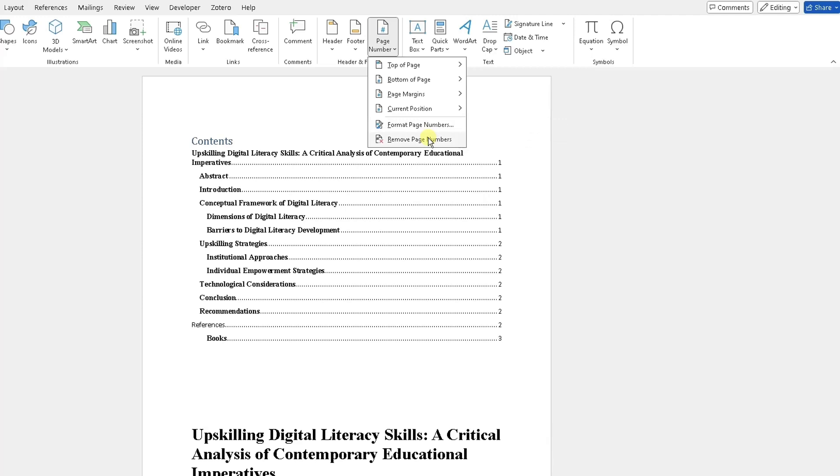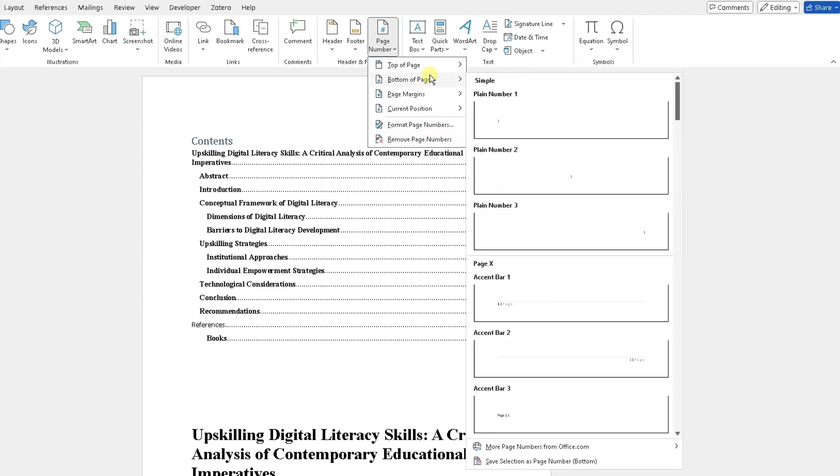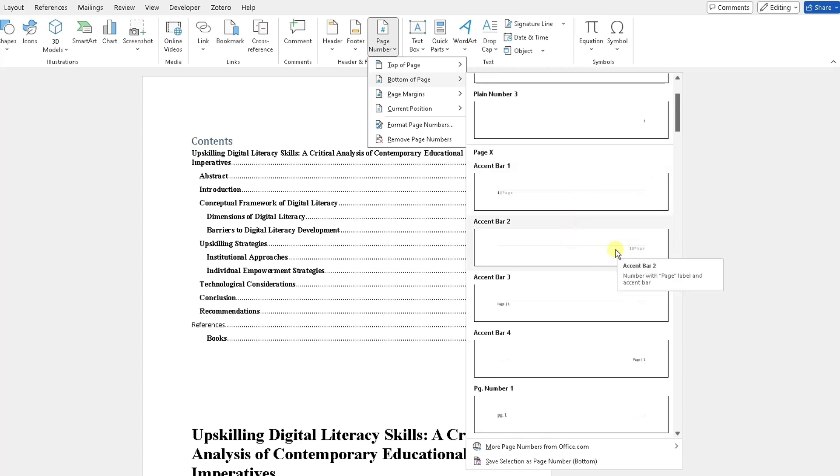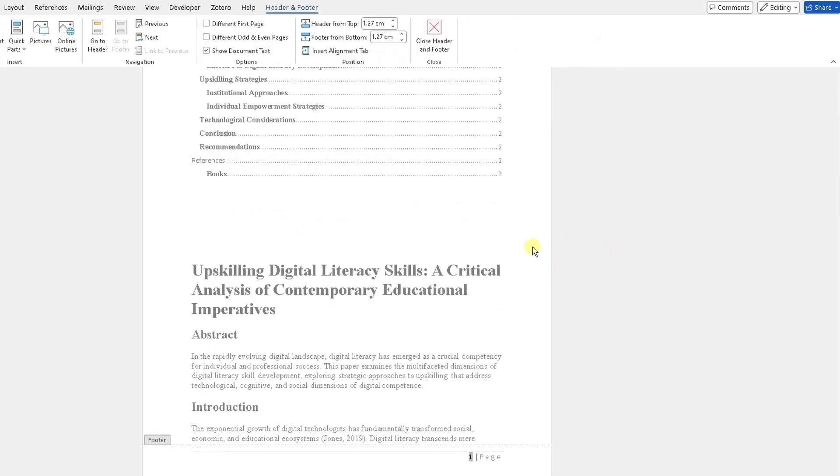numbers totally from your Word document. Let's, for example, say I add page numbers. For this Word document, I'm going to add it to the bottom. I quite like this accent bar too, so I'm going to add